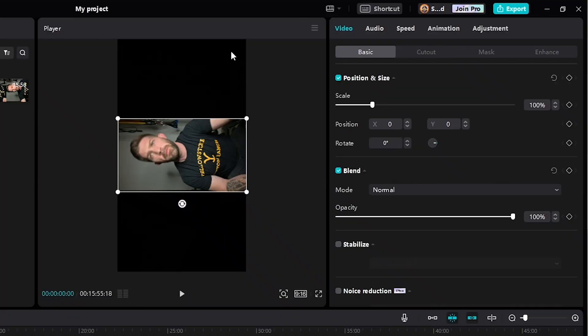Hey, what's going on? Shane with The Five to Nine Creator. Today, I'm going to show you how to take a video that you recorded vertically on your camera and format it so you can edit it in CapCut for PC.